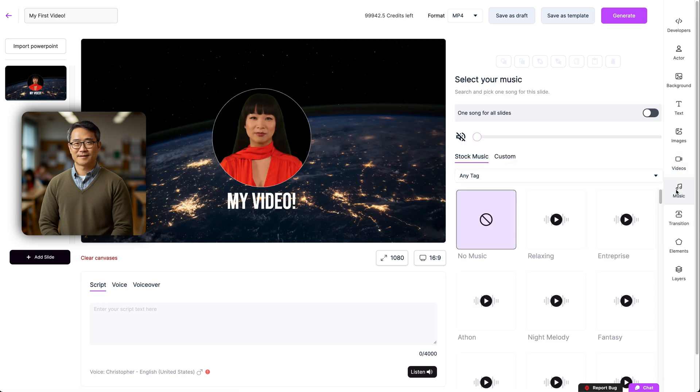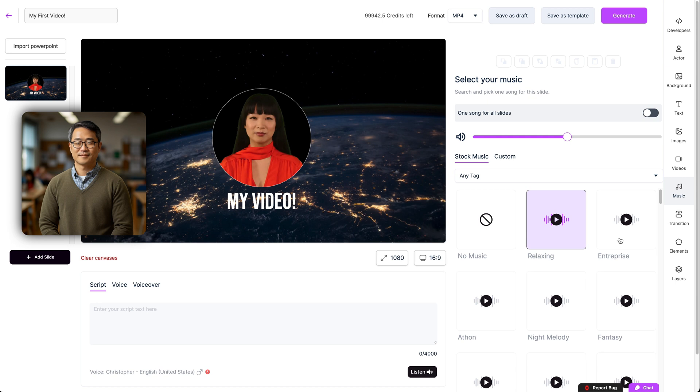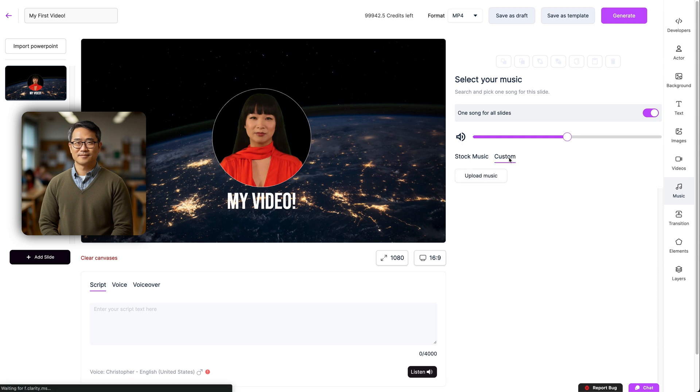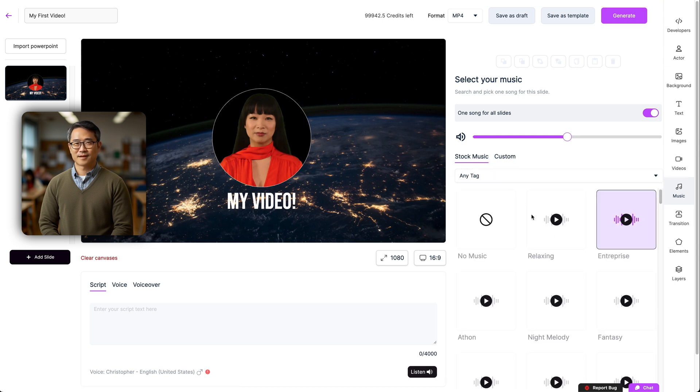We also have a section for adding music to your videos. Here we have great preset songs to give your videos that extra lift, and you can search for whatever you need. You can adjust whether that song plays for the whole video or just for one slide, and you also have the option to upload your own tracks.